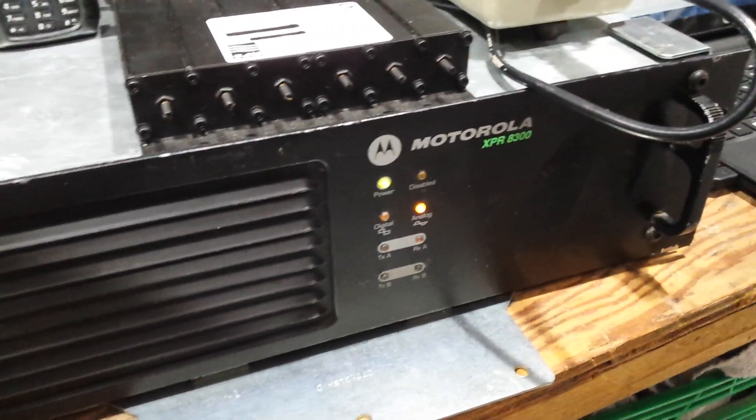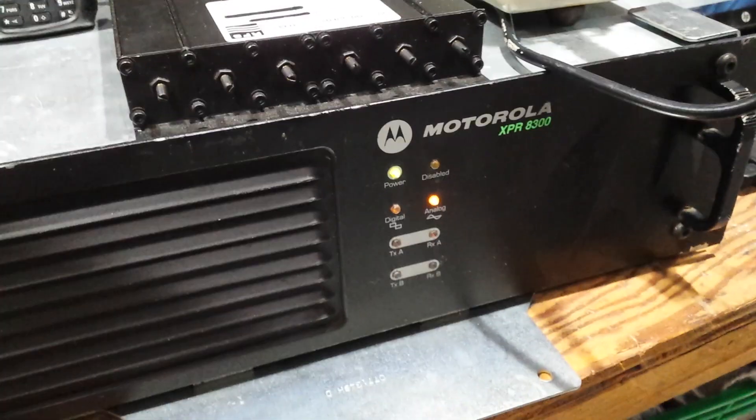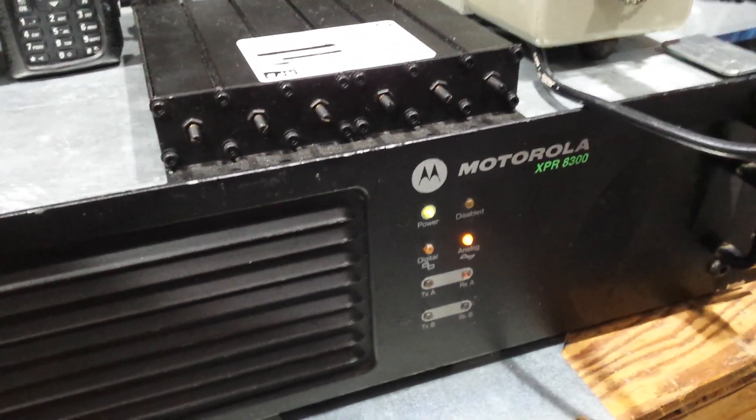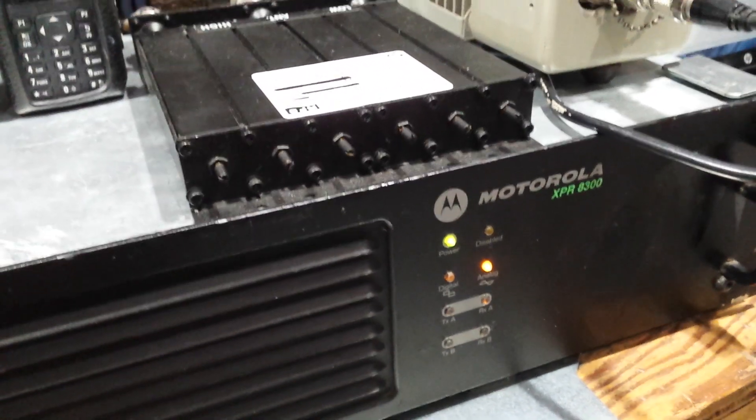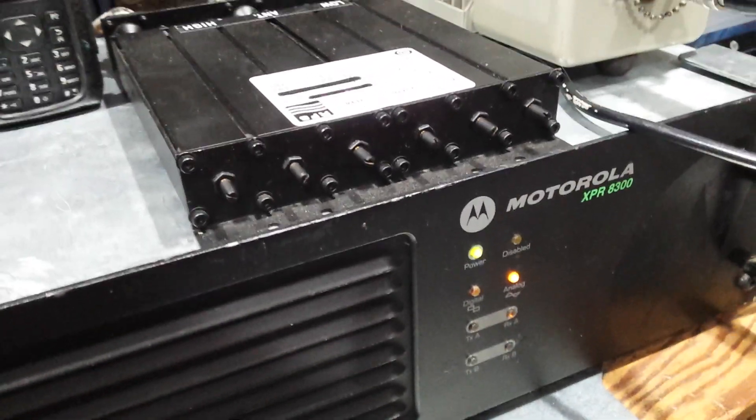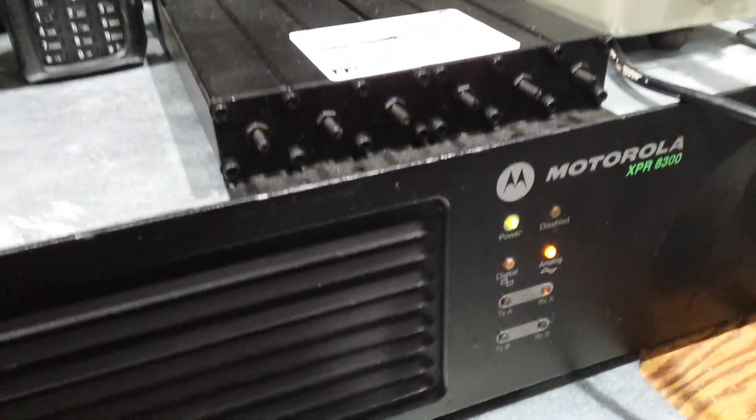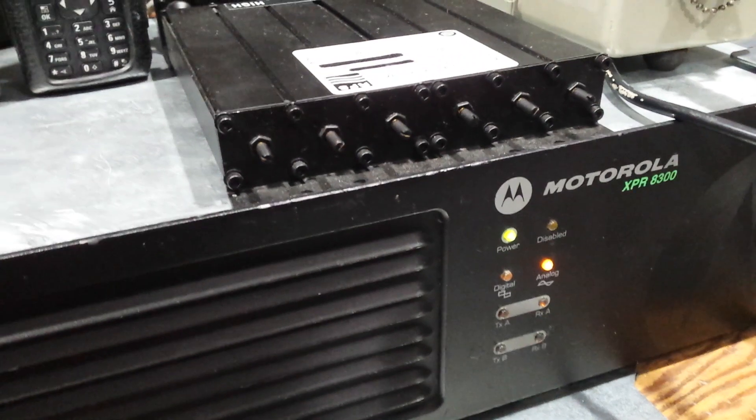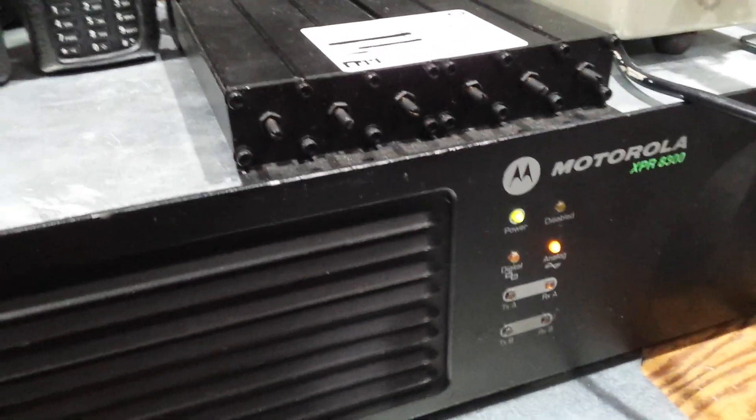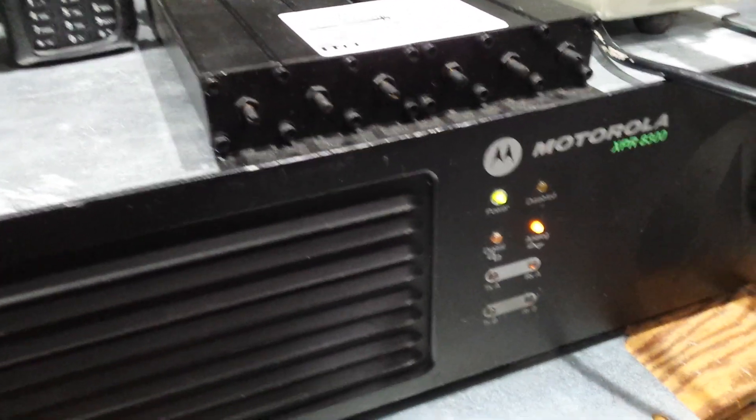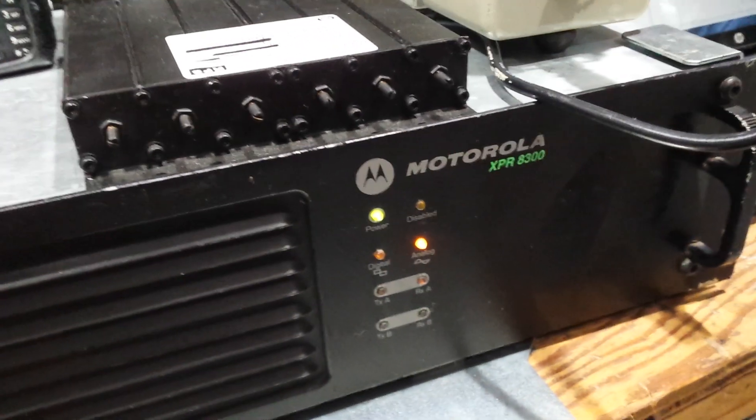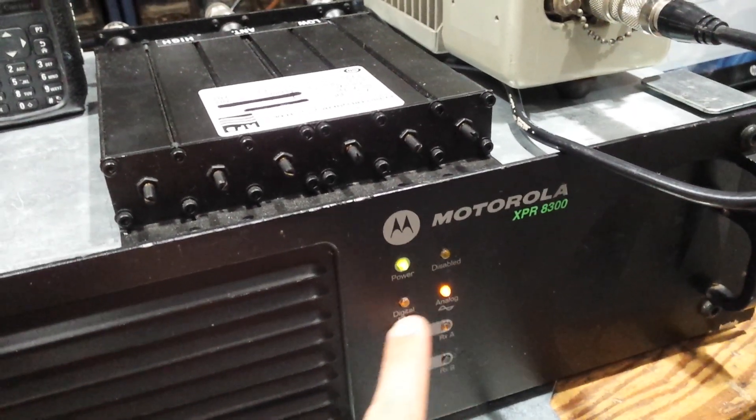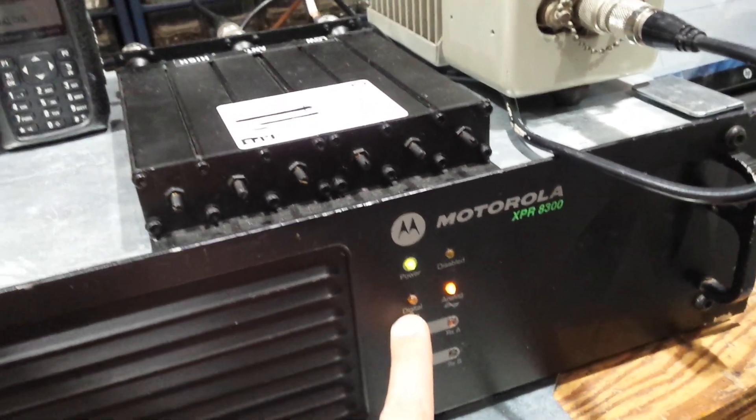This is currently in analog operation right now. This repeater is not capable of doing a dual mode or mixed mode operation. It'll only do either digital operation or analog operation. You have to adjust it in the CPS one way or the other. Currently, it's in analog. This is the analog light. That would be the digital light. It's currently off right now.